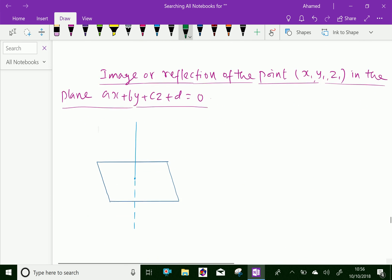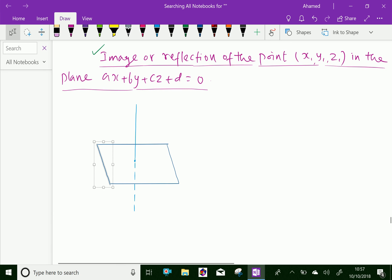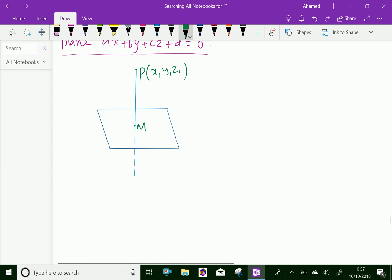Now we will discuss the image or reflection of the point P(x1, y1, z1) in the plane Ax + By + Cz + D = 0. In the figure, suppose the point P is (x1, y1, z1) and we need to find the image of that point P about the given plane. Let the image be Q(x2, y2, z2).